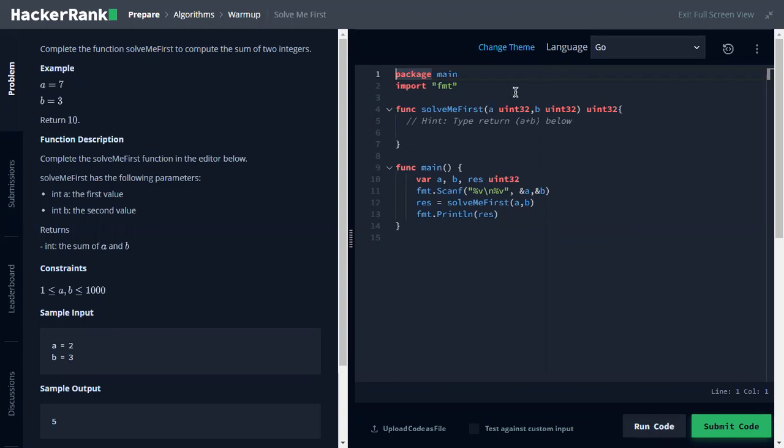So in this solve-me-first problem, complete the function solve-me-first to compute the sum of two integers. For example, let's say seven and three, then you must return ten.